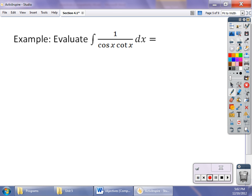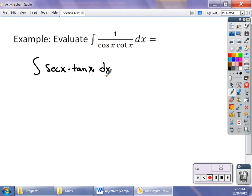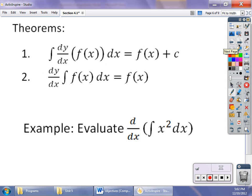Let's take a look at an example. I'm going to evaluate the indefinite integral of one over cosine times cotangent dx. I'll first rewrite that as secant of x times tangent of x dx. The antiderivative of secant times tangent is secant of x plus my constant value C. Make sure you simplify your integrands if you can — sometimes they will simplify, sometimes they won't.